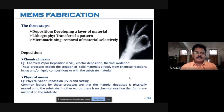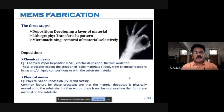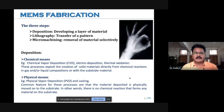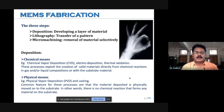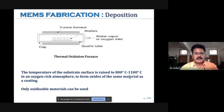In the previous session we discussed deposition, which can use two methods: chemical means or physical means. We can deposit material on a substrate by means of chemical reaction — that is chemical means. If there is no chemical reaction and instead the material is physically moved onto a substrate, we call it physical means.